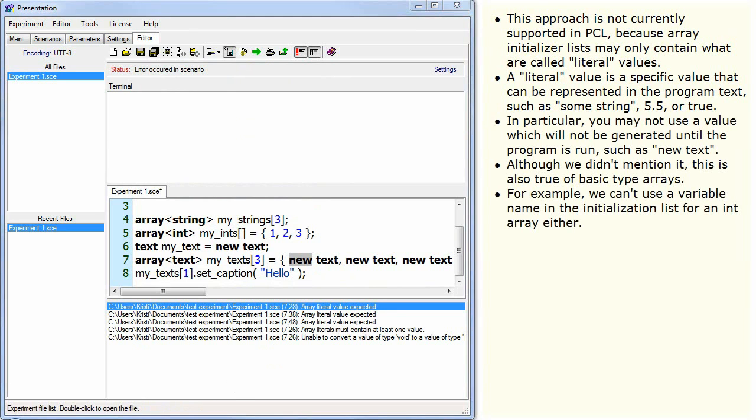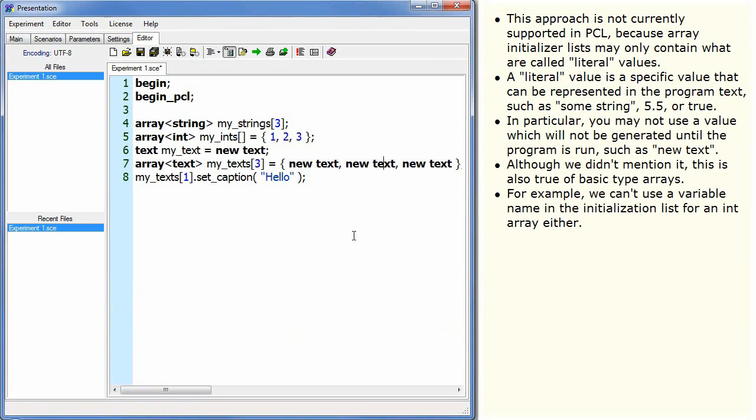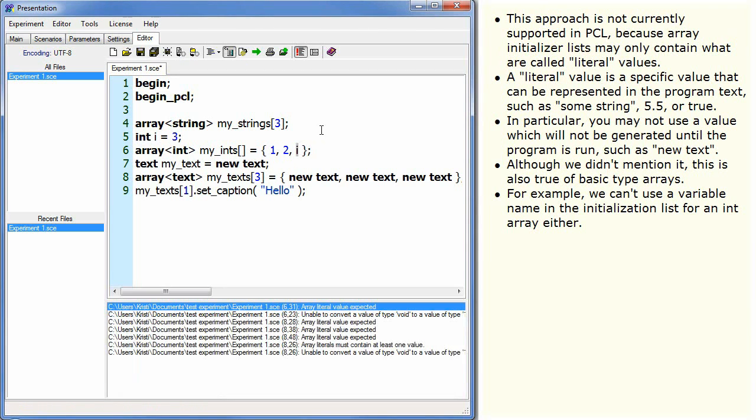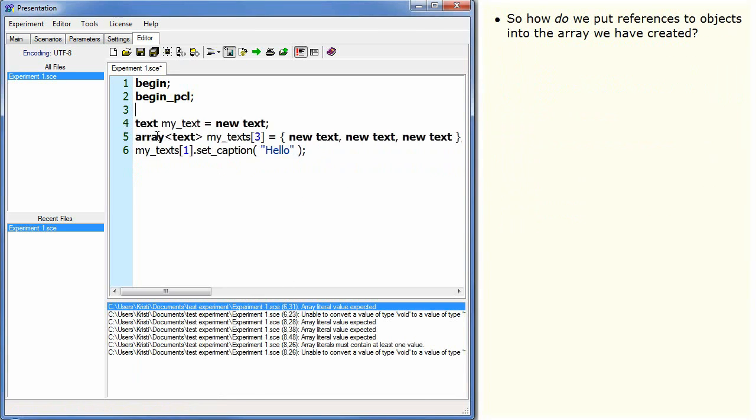For example, we can't use a variable name in the initialization list for an int array either.